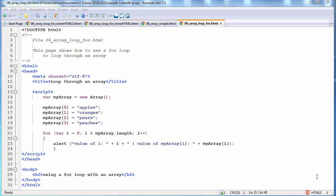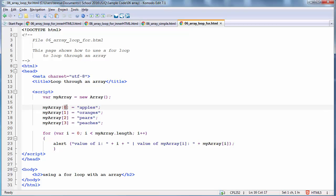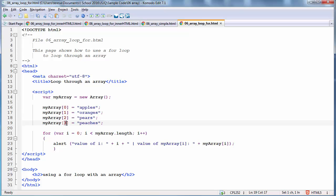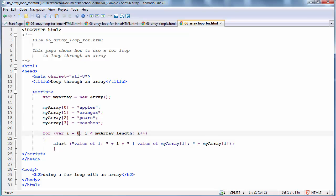I would like to go over some concepts concerning arrays, and I am using the files in the sample code. Here we see a typical array being defined. The name of the array is MyArray, and the length is 4. We start with array index 0, we store a value, array index 1, we store a value, 2, 3, etc. Now, if we wanted to loop through this array, we could use a for loop. For loops are very commonly used for looping through arrays, because arrays by nature start at 0, and the length of the array is always one more than the last array index.